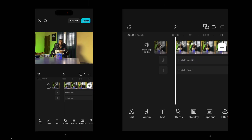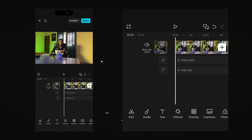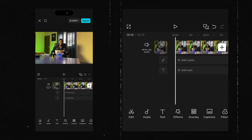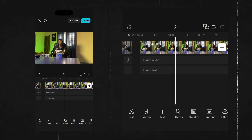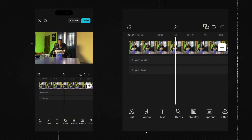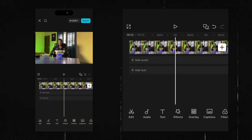Go ahead and open CapCut. For the first step, you're going to import your video into CapCut. Once your video is imported, you're going to go ahead and cut the section that you want to add the perspective text to.